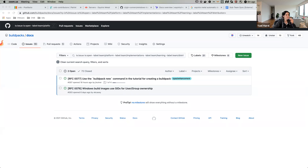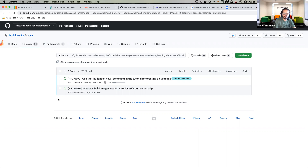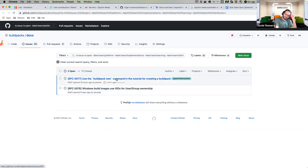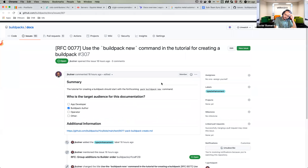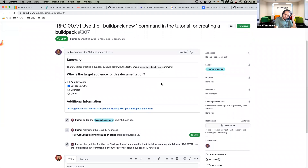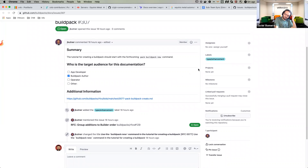Next we have unlabeled issues — we have two. I'm hoping you can all see my screen. We like to assign a sub-team to essentially be the owner of any issues added here. For this one — 'use the buildpack new command' — this should be for the pack command, so I think the platform team could provide this documentation.